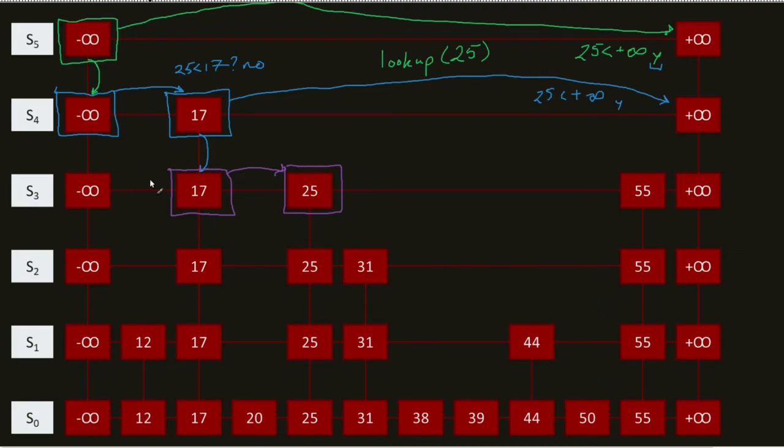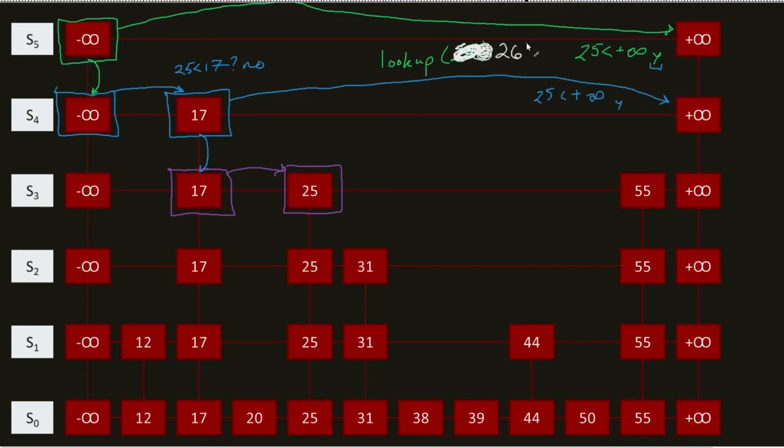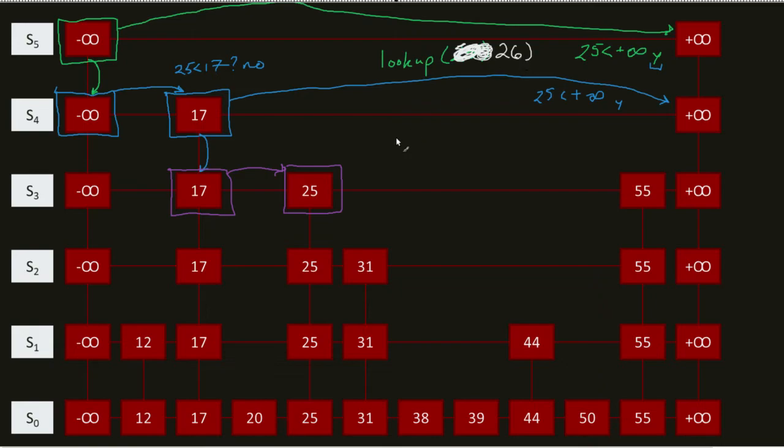Let's say, for the sake of practice, instead of a lookup of 25, I did a lookup of 26. Now, we can very quickly see that 26 is not in my skip list. So, how would this get implemented?